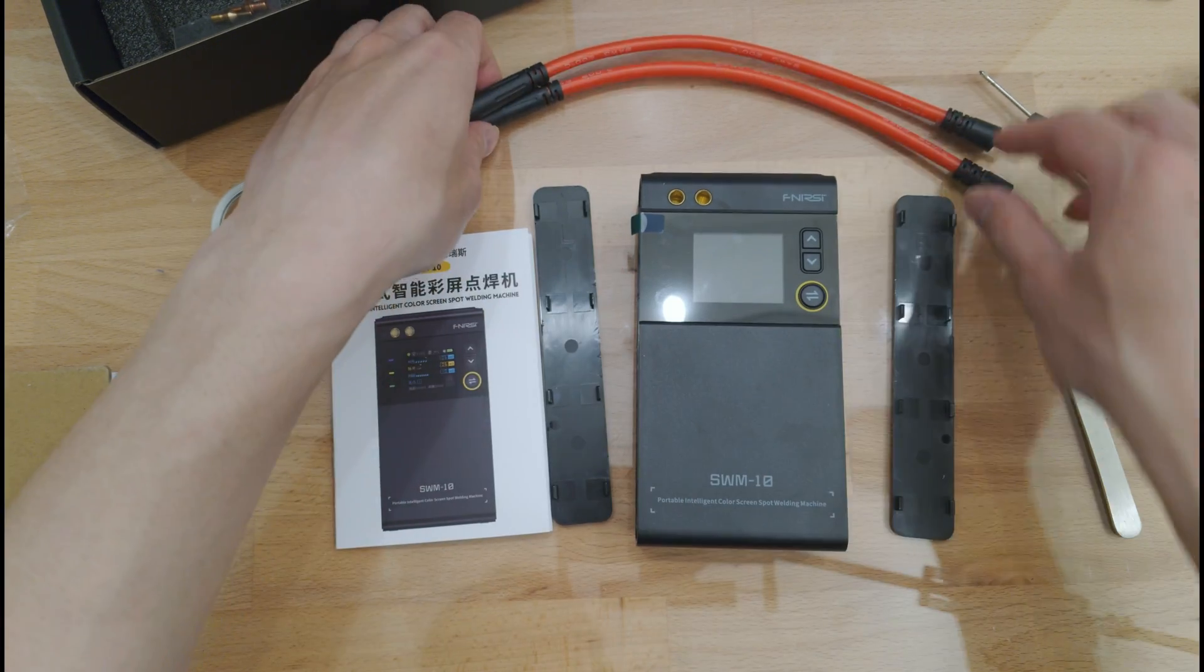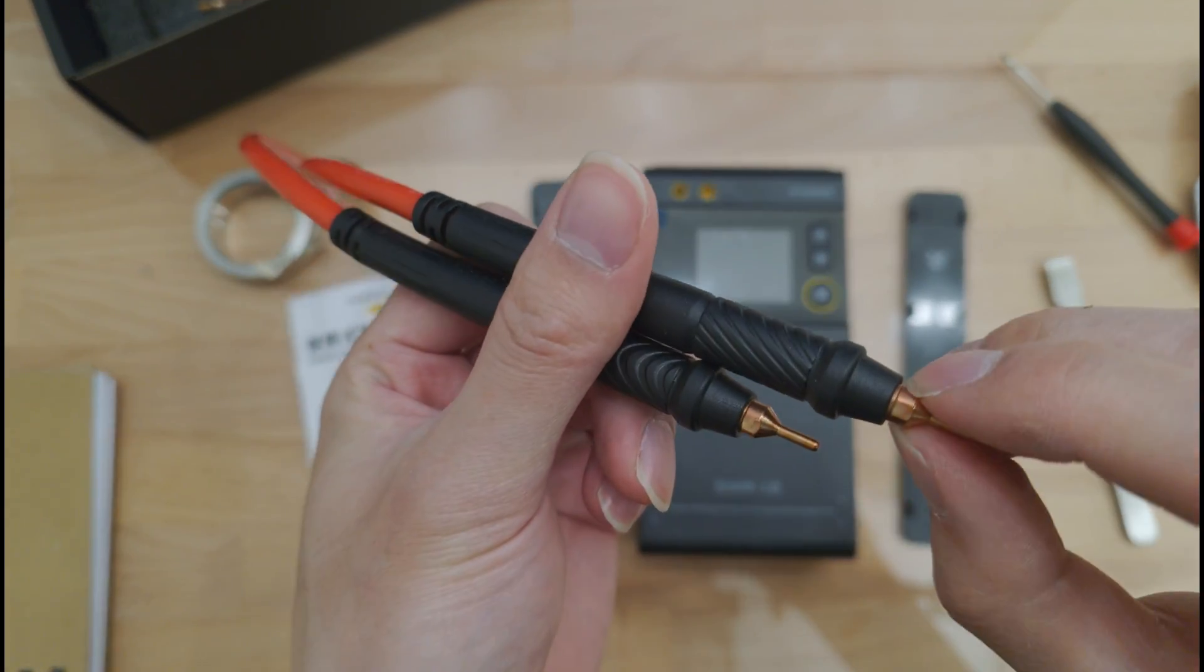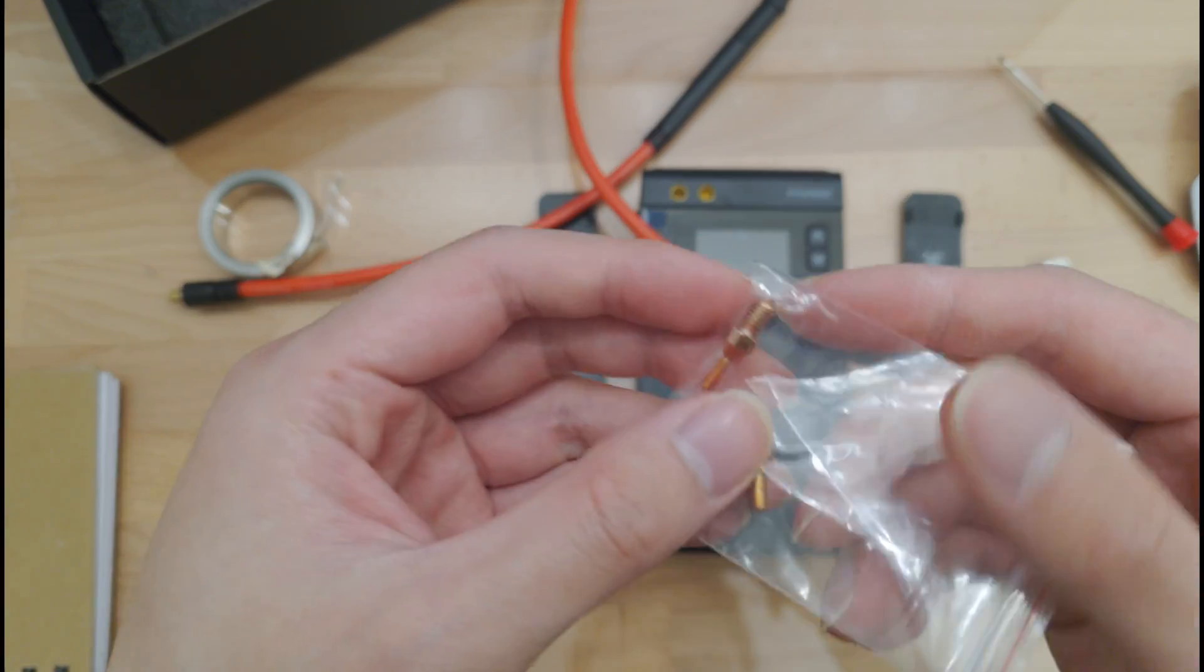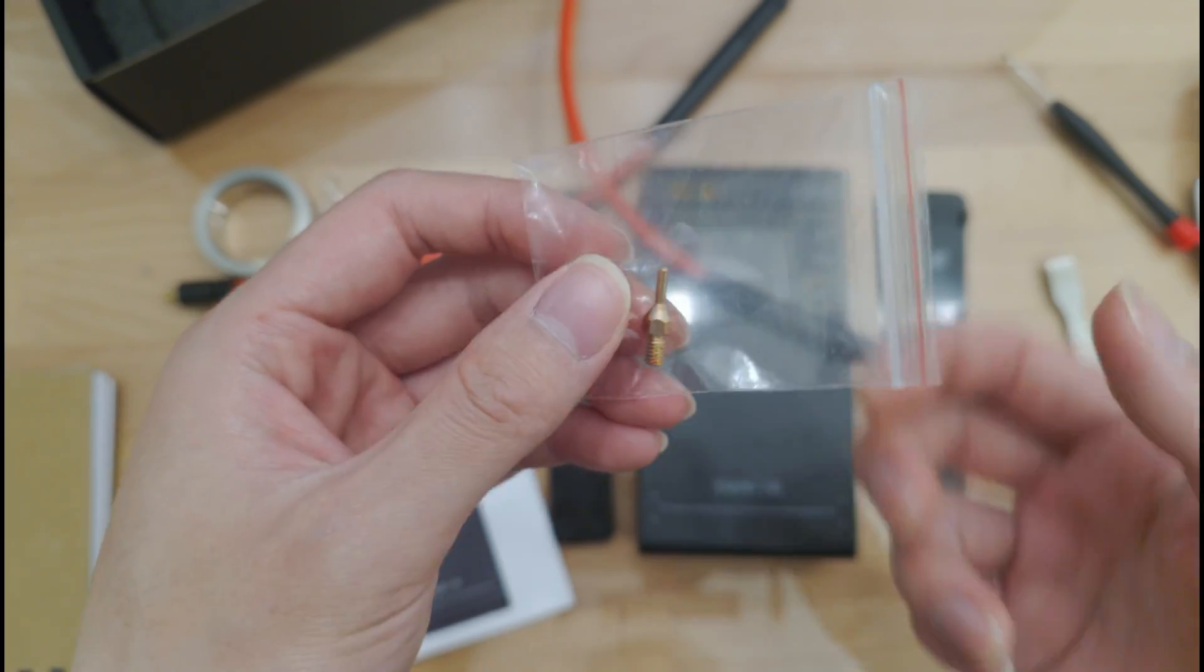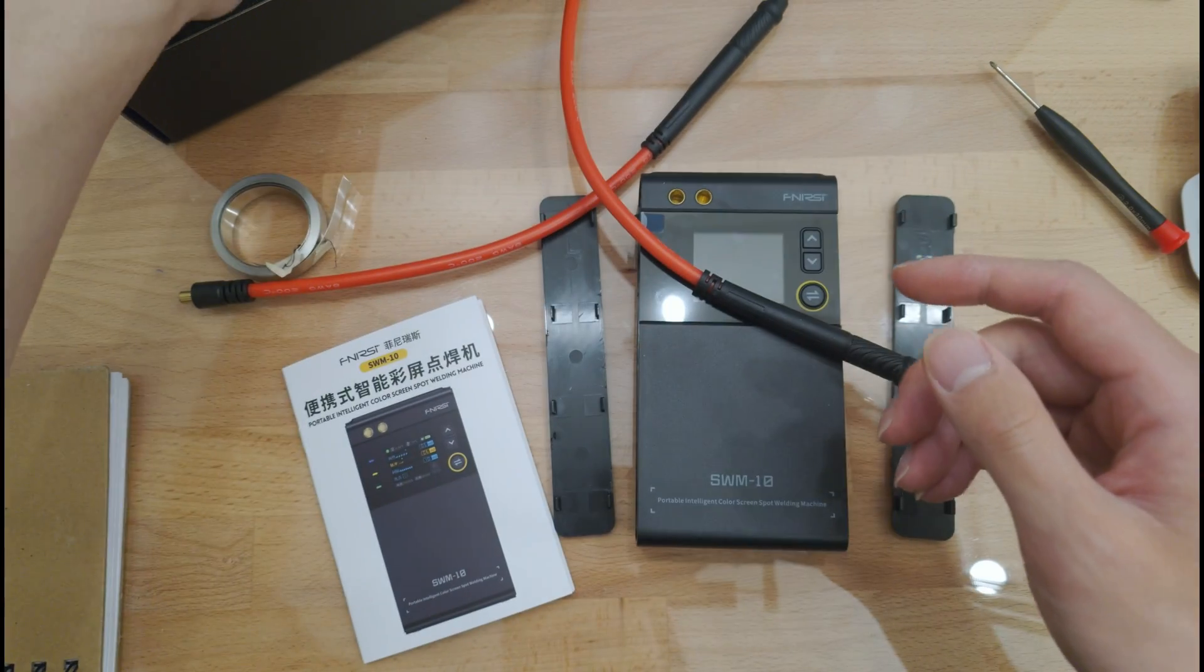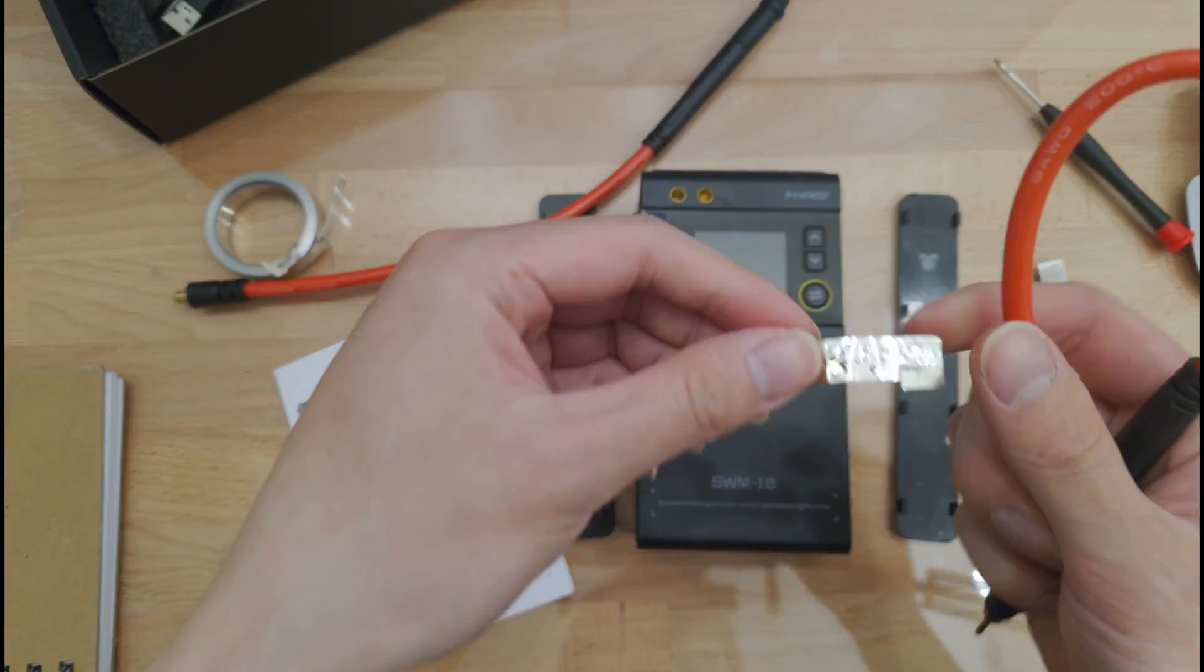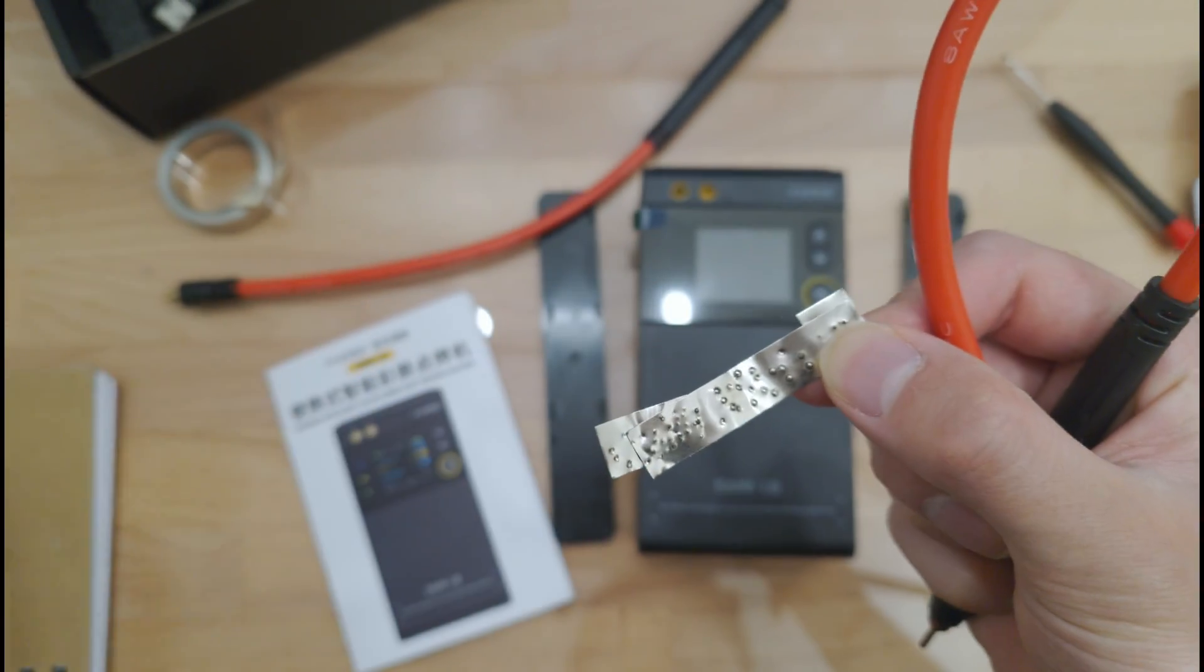It comes with these very nice probes, and it's got these screw-in pins here. These have got a little flat place here so that you can unscrew these, and it comes with two replacements that just screw in. You just grab onto the flat part with a pair of pliers and unscrew them. It comes with a crappy USB lead, and these are fairly thick and substantial cables.